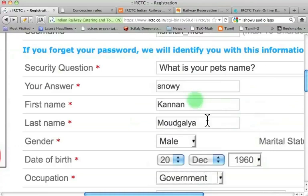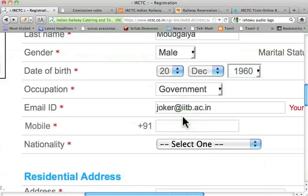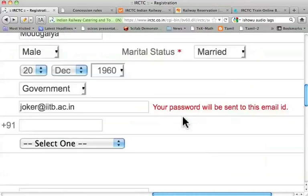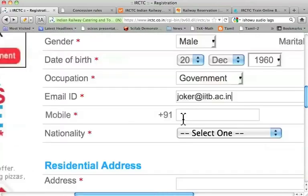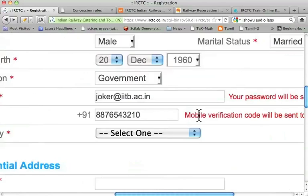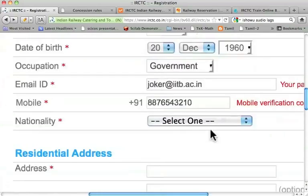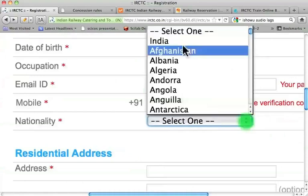Occupation: government. Email ID: I will enter joker@iitb.ac.in. It says the password will be sent to this email ID. Now I'll enter the mobile number 876543210. It says the mobile verification code will be sent to this mobile number. I choose India as the country.